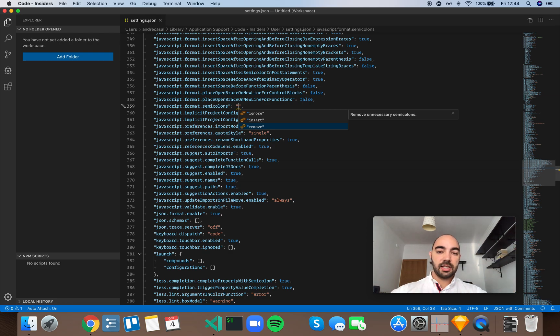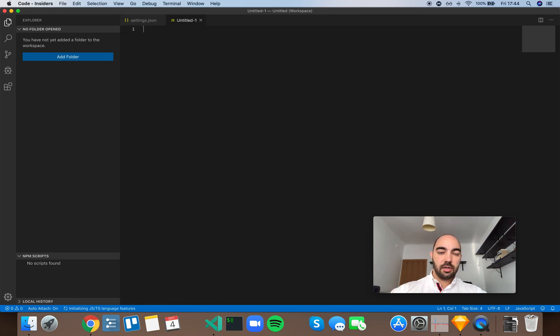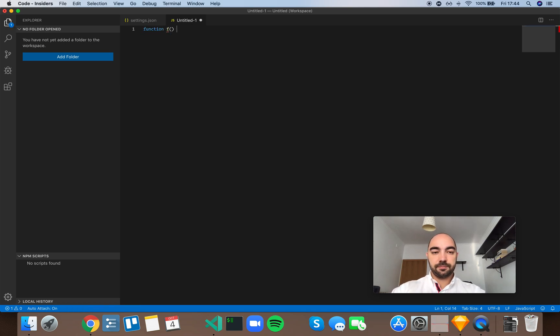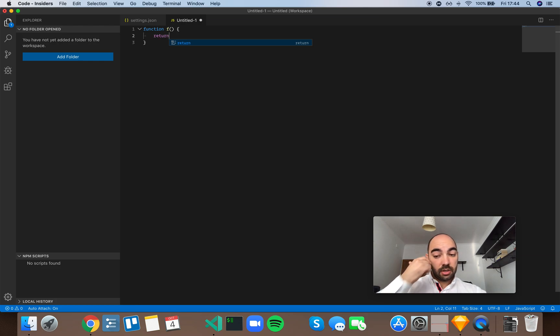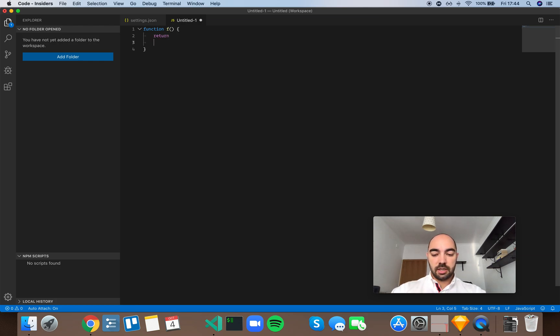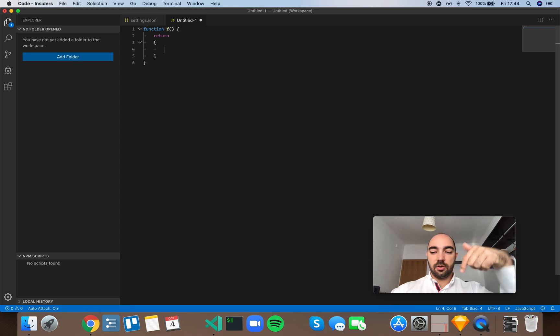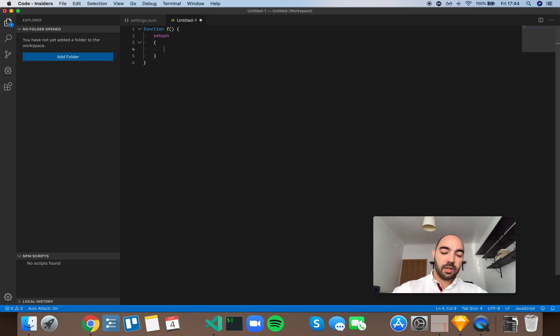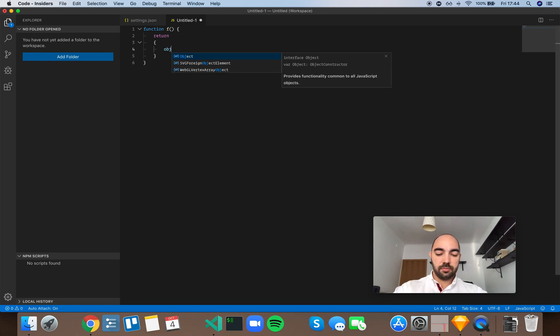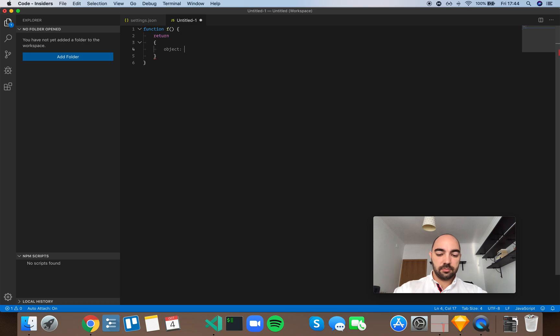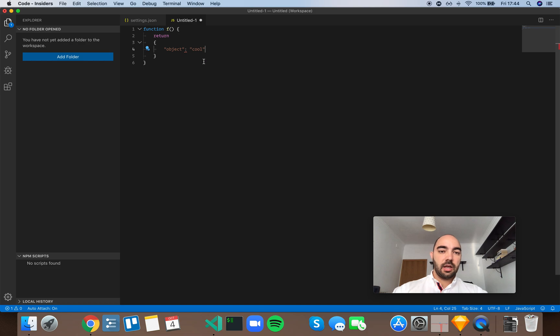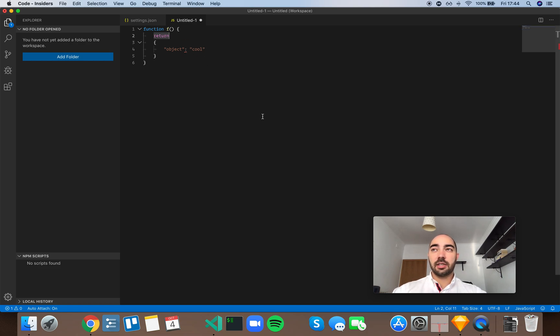I can just give you a quick example before we go into this setting. So, if you have something like a function, and this function returns an object, and you happen to have the object on another line, like so. Something like that.